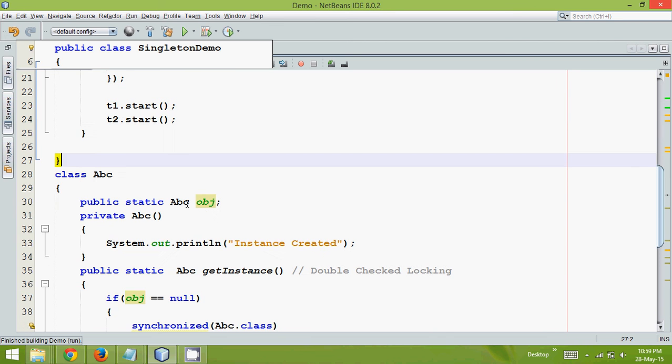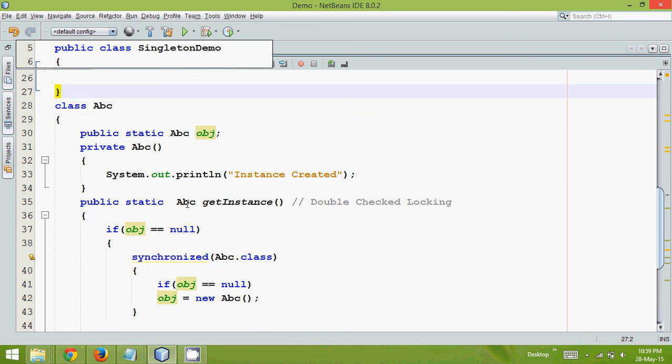Clear? So we have seen multiple ways of achieving singleton pattern. The first way was eager type. Then we have lazy type. Then we have seen how to achieve using synchronized block when you have multiple threads. Then we have seen what is double checked locking.